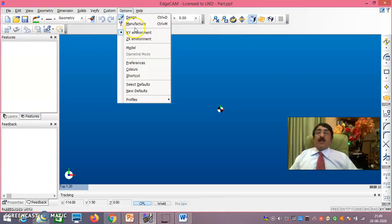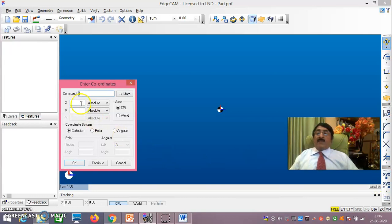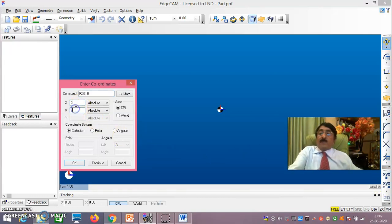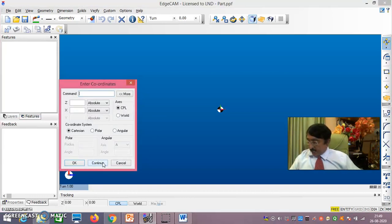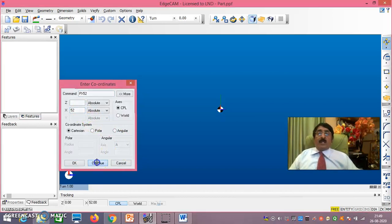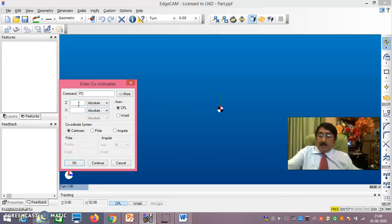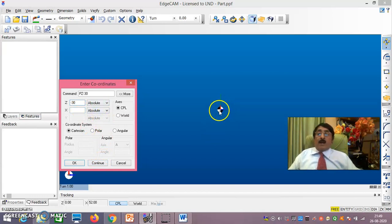In EdgeCAM, do File > New, go to Options and select ZX environment. Then go to Polyline and take coordinate input. The first point is the origin — enter 0,0 and say Continue. Then X is 52, Z is 0 — continue. It is all absolute coordinates because all points have been calculated from the common origin. Then Z changes to minus 30 — say Continue.